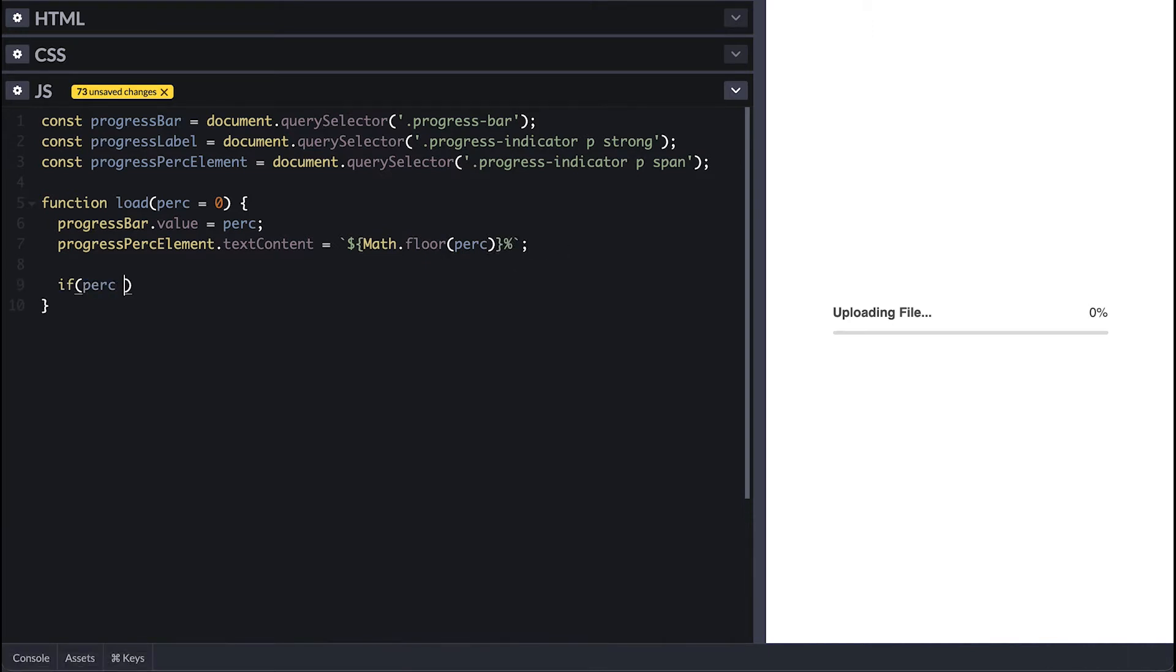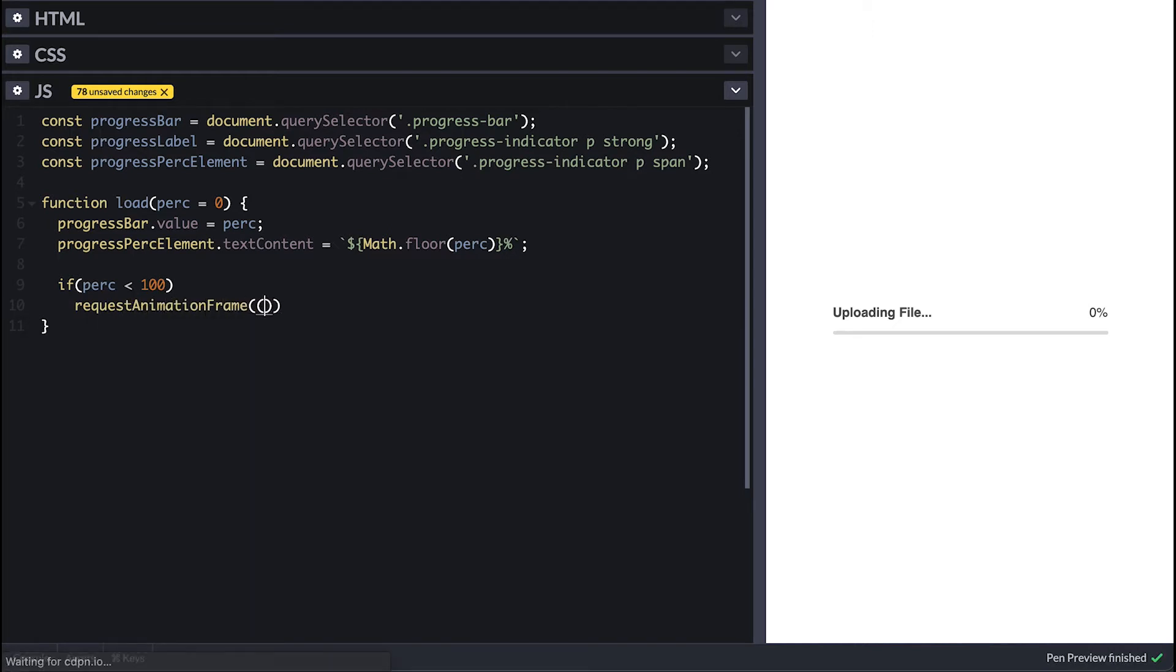Then if the percentage is less than 100% I'll call requestAnimationFrame to simulate pass of time which I pass a function that calls our load function incrementing the percentage by 0.5.